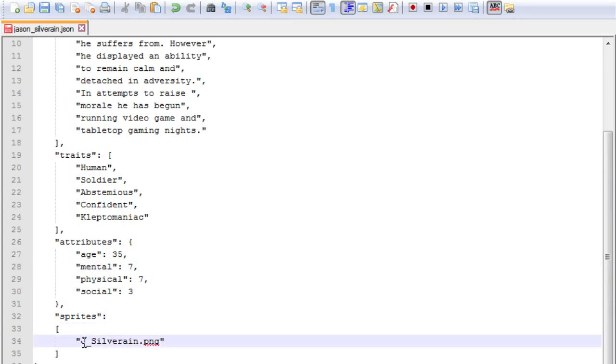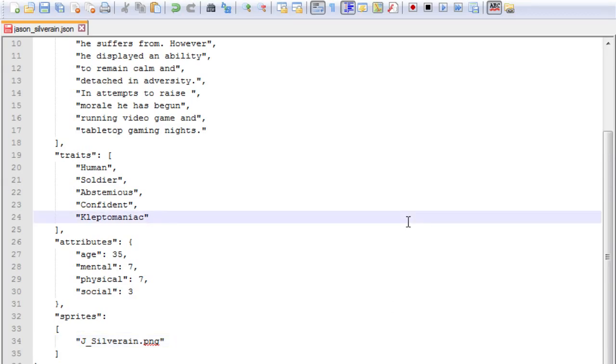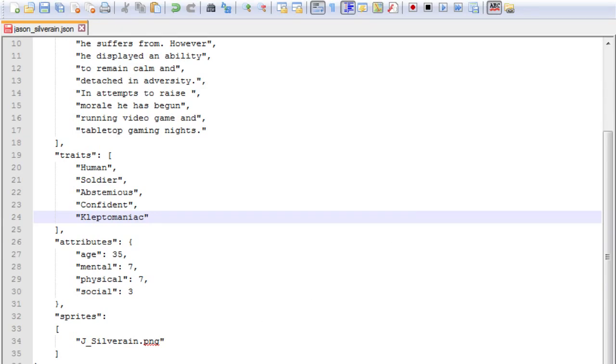And then for the sprites, this is just as simple. You just want to make sure that this is named the same as the sprite that is in the characters folder. And that's it. You've got a character just on right there and then. And you just put that back into our file here. You just put it back into the char folder. And if everything's in place, next time you run the game, that's your character done.